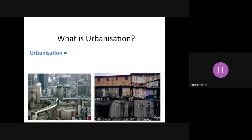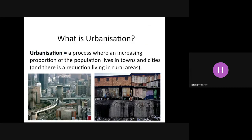So what is urbanisation? Urbanisation is different from just urban. Urbanisation is a process where an increasing proportion of the population lives in towns and cities and there is a reduction living in rural areas. So what that's saying is that there are more people living in urban areas in a population than in the countryside, in the rural areas. And we're going to think about where that is happening, why it's happening, and what the impacts are in those different countries.